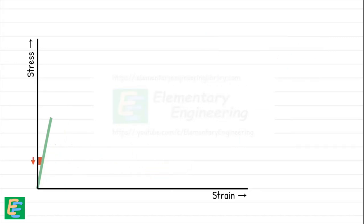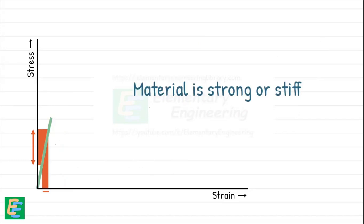A steeper line shows that even a large increase in the stress results in only a small amount of strain. This tells us the material is strong or stiff. It resists deformation strongly in the elastic region.